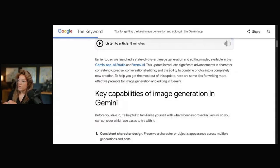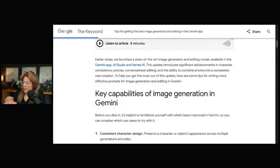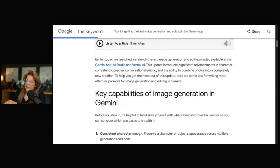I want to first show you the official announcement. Earlier today, we launched a state-of-the-art image generation and editing model available in the Gemini app, AI Studio, and Vertex AI.